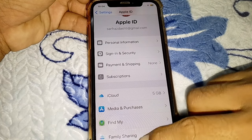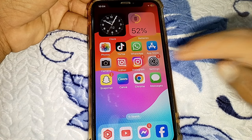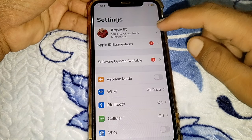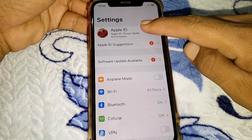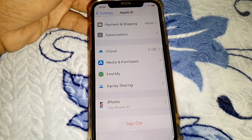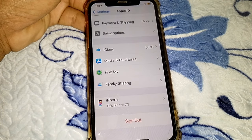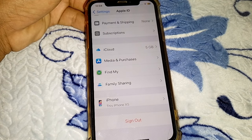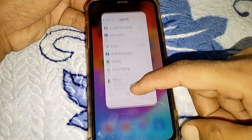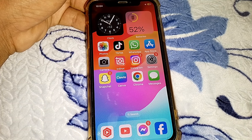If you can't remove the subscriptions, close this page, open Settings again, tap on your Apple ID, sign out of your Apple ID, and sign in with a different Apple ID. After that, try to change your country.